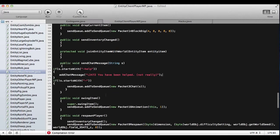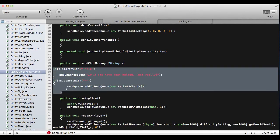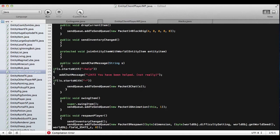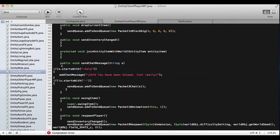Then we're going to go into entity client player MP, and you're going to add this in. This is 'if s.startsWith' — dash help. So what that means is that it's basically telling it: if you type in the chat bar '-help', it's going to add the chat message 'You have been helped' — not really, because it's not actually helping you.